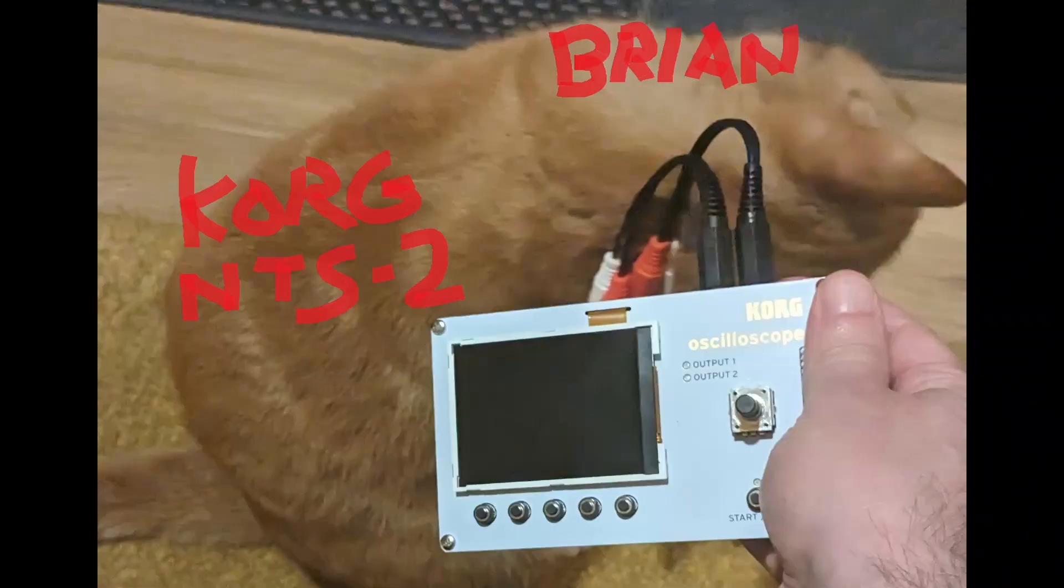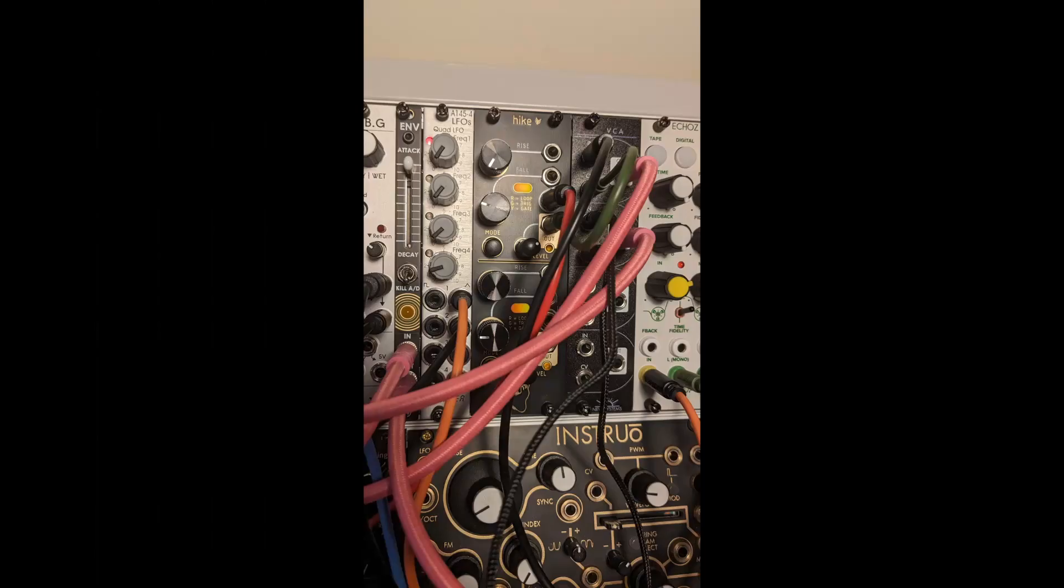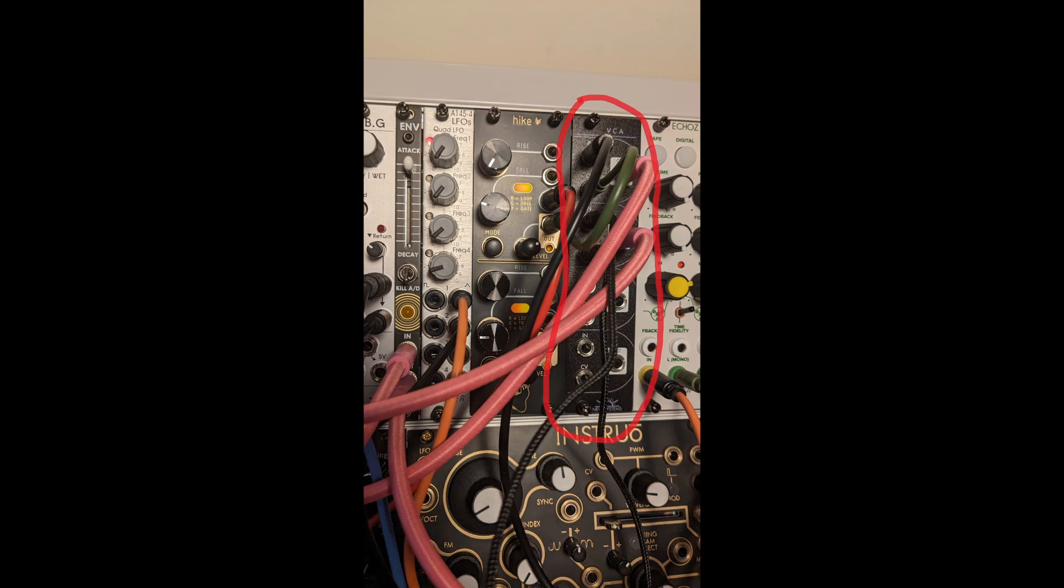It's also worth checking the manuals for your modules for voltage levels and having an oscilloscope handy to double-check. I didn't realize for a long time that this dual envelope generator outputs envelopes that peak at 8 volts, right next to a VCA that saturates and distorts above 5 volts. So I now always run this with the levels turned down.